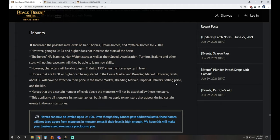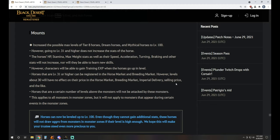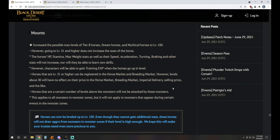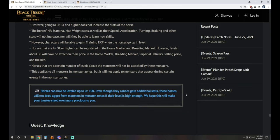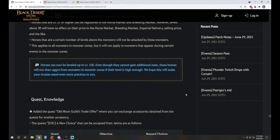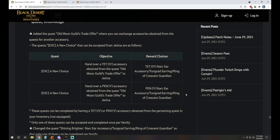Mount update increased the possible max levels of tier 8 horses, dream horses, and mythical horses to level 100. However, going to level 31 and higher does not increase the stats of the horse. Horses' HP, stamina, max weight stats, as well as their speed, acceleration, turning, braking, and other stats will not increase, nor will they be able to learn new skills. However, characters will be able to gain training XP when the horses go up in level. Horses that are level 31 or higher can be registered in the horse market and breeding market. However, levels above 30 will have no effect on the price as well. Horses that are a certain number of levels above the monsters will not be attacked. This is also where that becomes relevant for you.